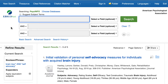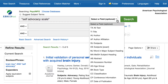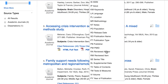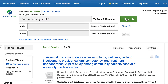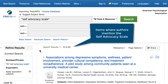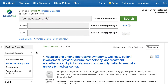In this instance, I'll clear out my search boxes and type the full name of the scale in the first search box. Now I'll click on the arrow next to Any Field and select Tests and Measures. The results page will show citations to journal articles, books, and other research documents in PsychInfo where authors have mentioned the self-advocacy scale.